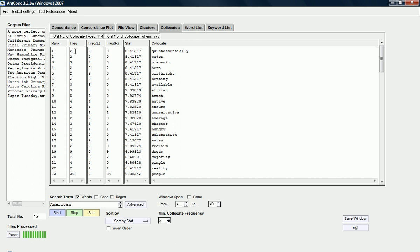But, you can see that quintessentially actually only occurs twice in the corpus and major as well. And, Hispanic only three times. African-American, on the other hand, occurs nine times and is also still quite statistically significant. So, you can combine frequency and statistical settings as well to just explore these collocates.